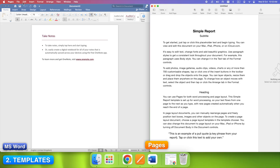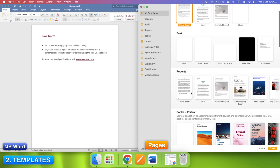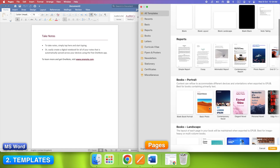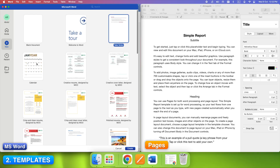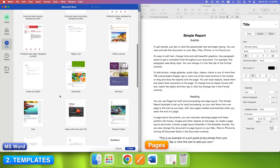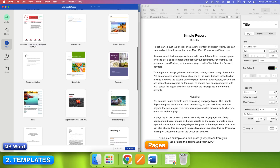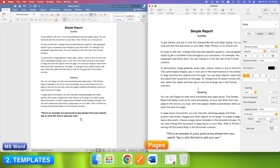Next, templates. In Pages, click New. You'll see these beautiful templates — reports, flyers, letters, even books. They look modern, clean, almost print-ready. Now in Word, click New from Template. Here you'll find business, academic, and professional layouts. They're structured, detailed, and built for consistency. So if you want something that looks amazing out of the box, Pages wins. If you're creating long reports or need structured sections, Word is more powerful.